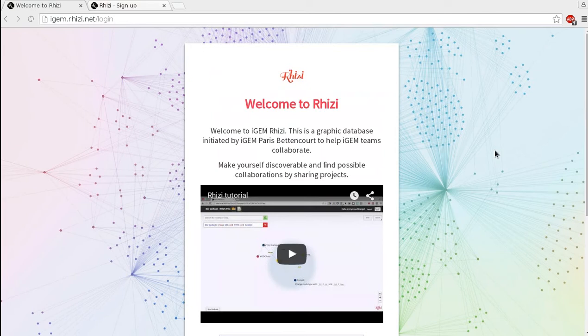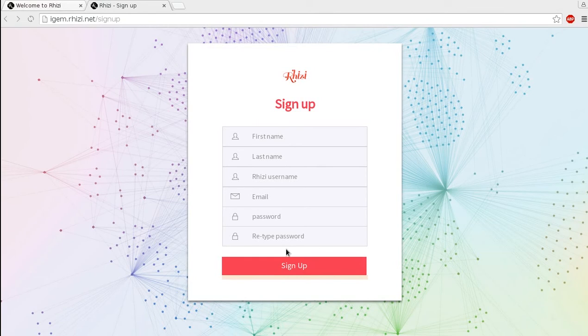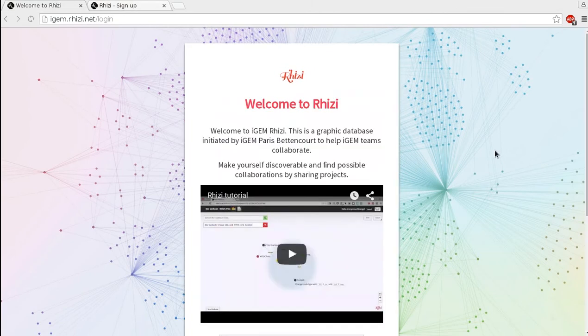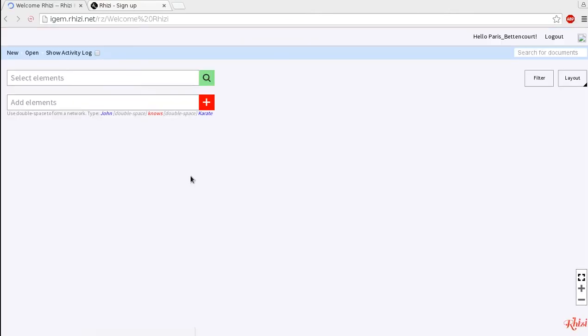The database is called Rezi. So you sign up at iGEM.rezi.net and you might need to check your spam folder for the activation email. But once you get it you log into it and see a graph like this.